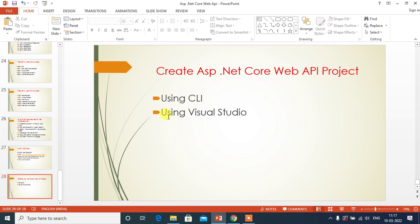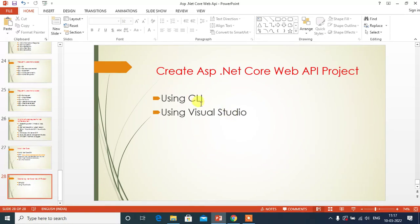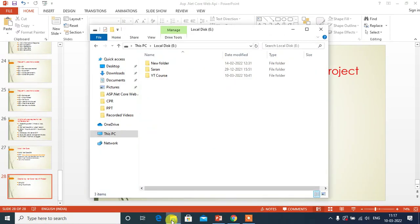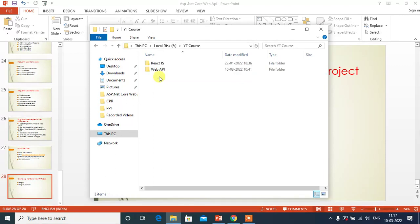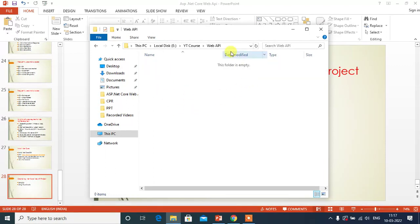Second method is using Visual Studio. In this video, we will create our first project using CLI. Go to the folder location where you want to create your new project. Inside this web API folder, I am going to create new project.